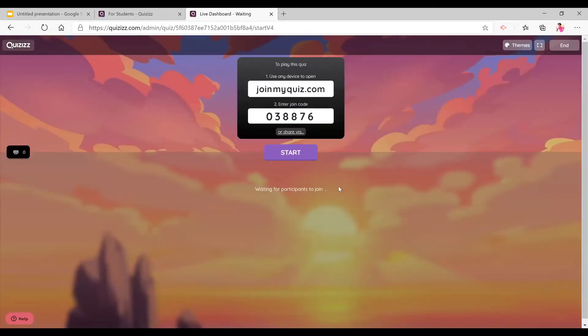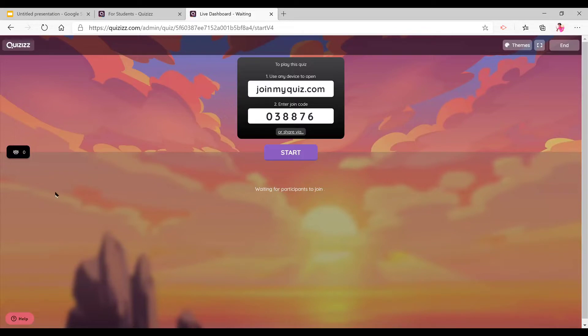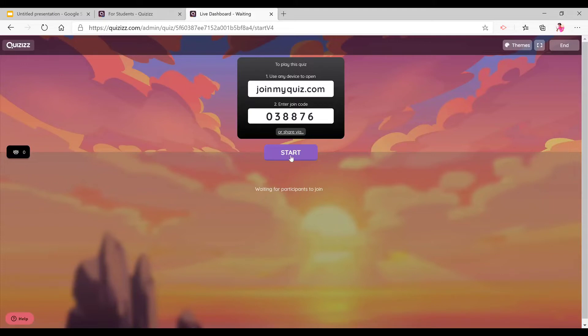And now you will tell your students to go to joinmyquizizz.com and you can send them the link or you can ask them to enter the code. And as your students start to join, in this area right here, it will tell you the participant's name and how many participants, the number of participants. And once all your participants are in here, you can click on start.